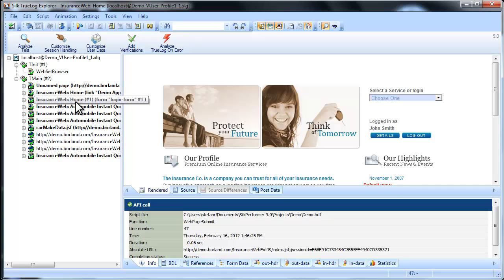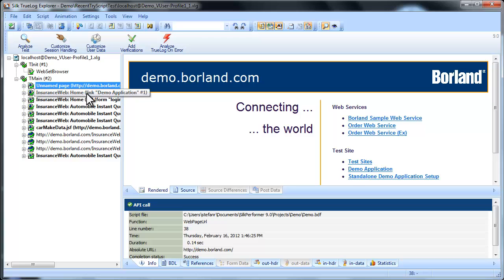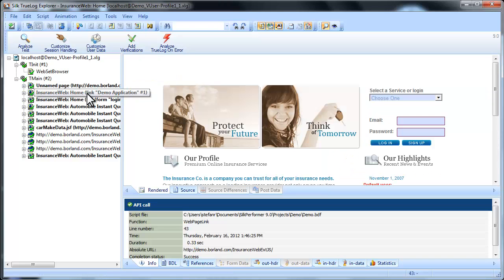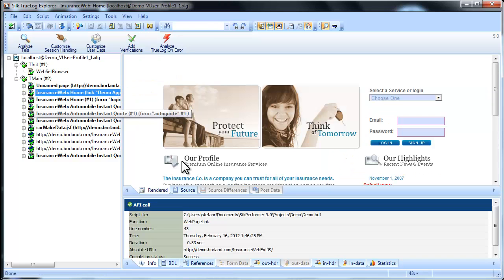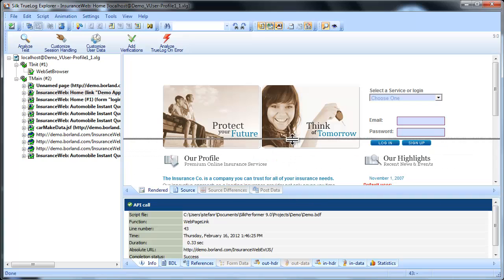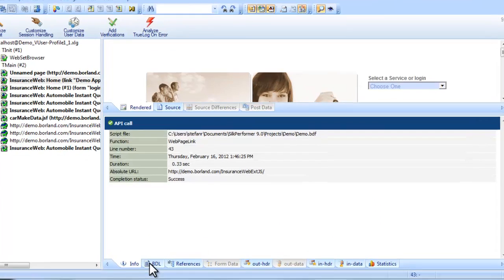One of TrueLog Explorer's most powerful features is that it visually renders web content that is displayed during testing. TrueLog Explorer shows you what virtual users see when they interact with the application. This allows you to verify that the data that is supposed to be received from the server is in fact received.